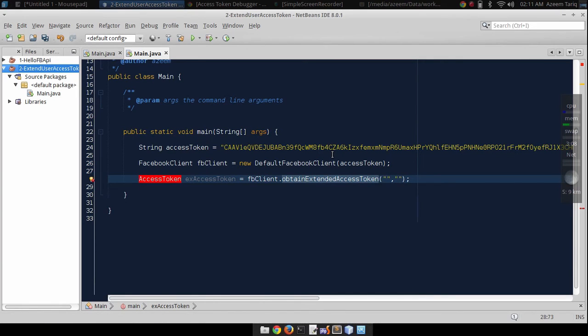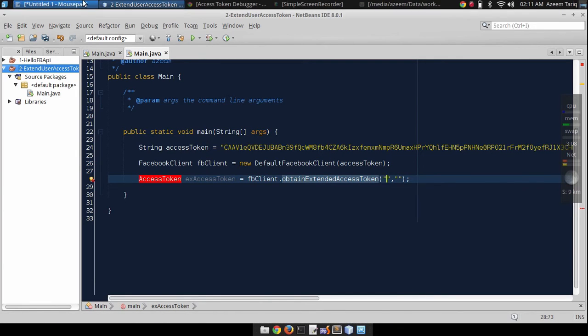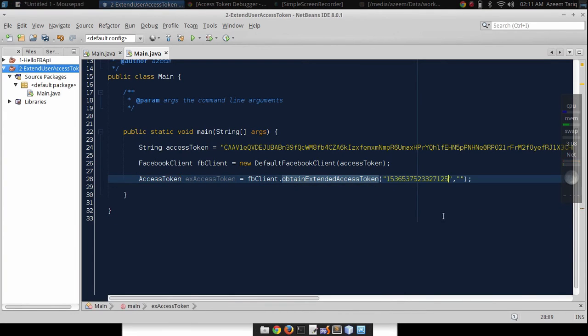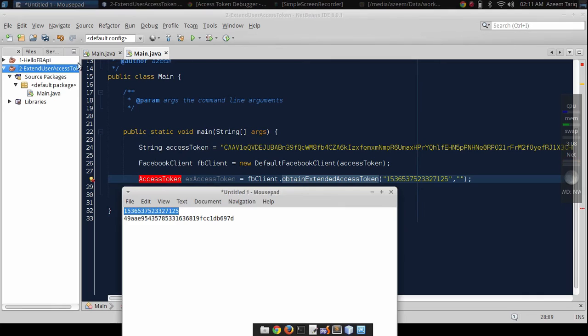First one is the app ID. Just copy your app ID and paste it here. And second one is the app secret. Paste it here.